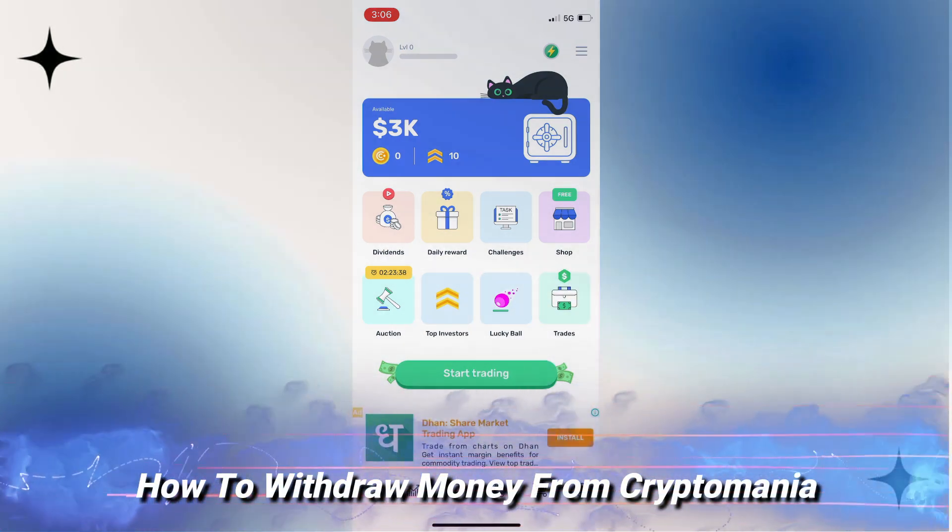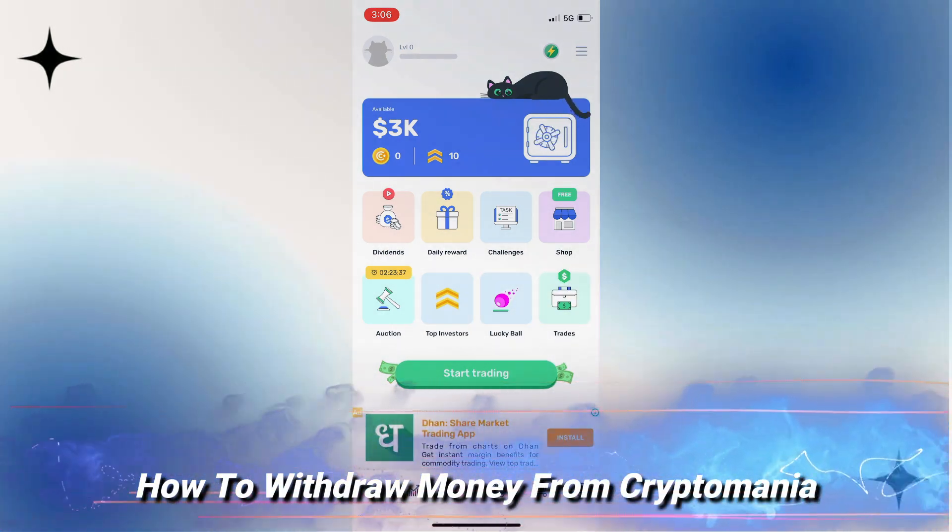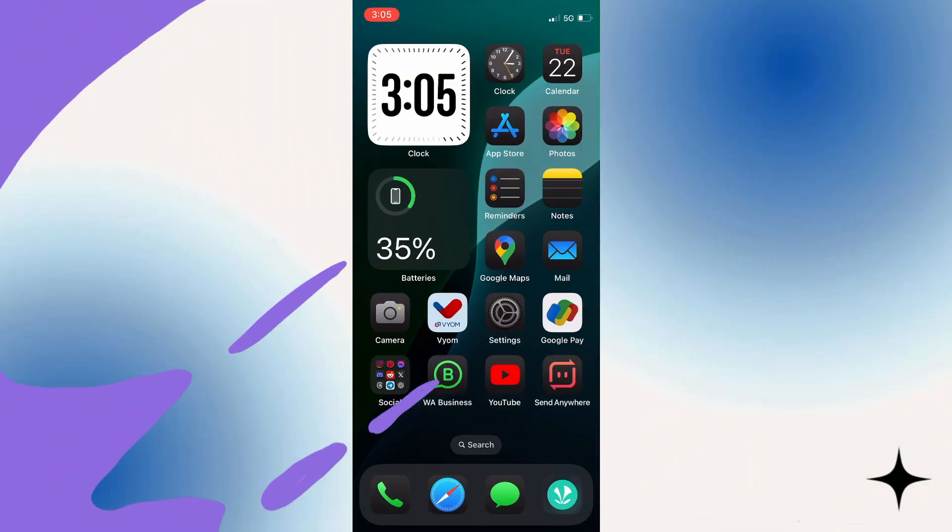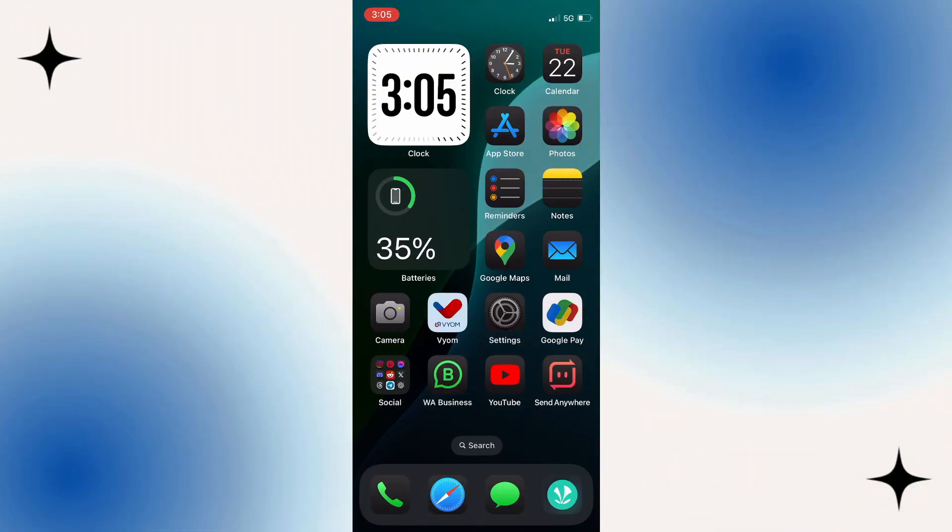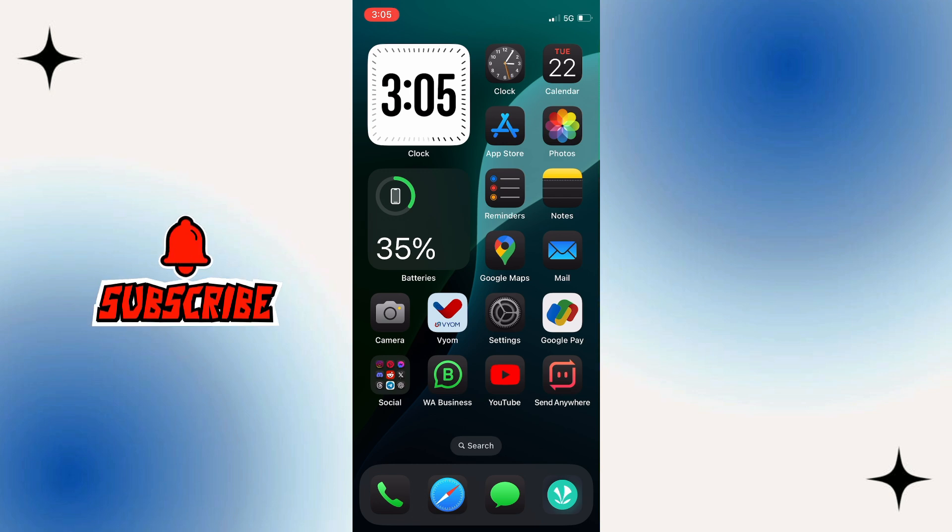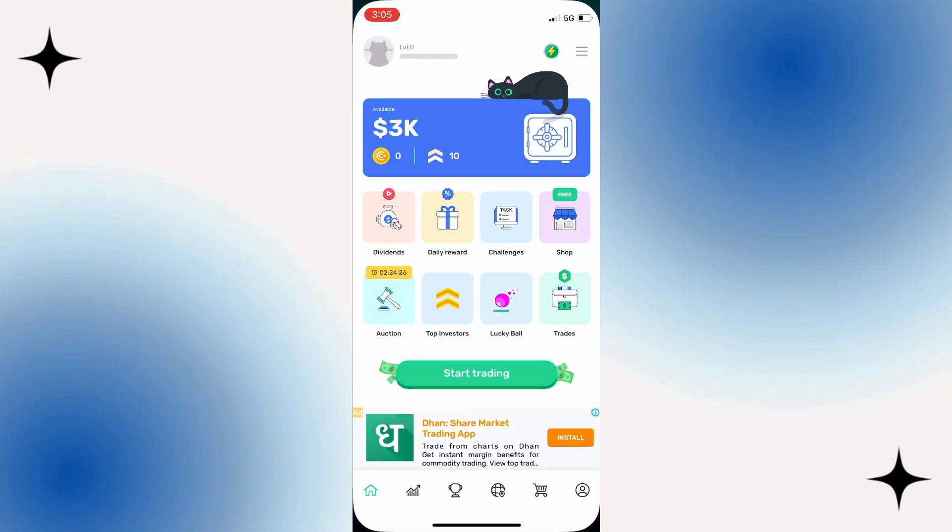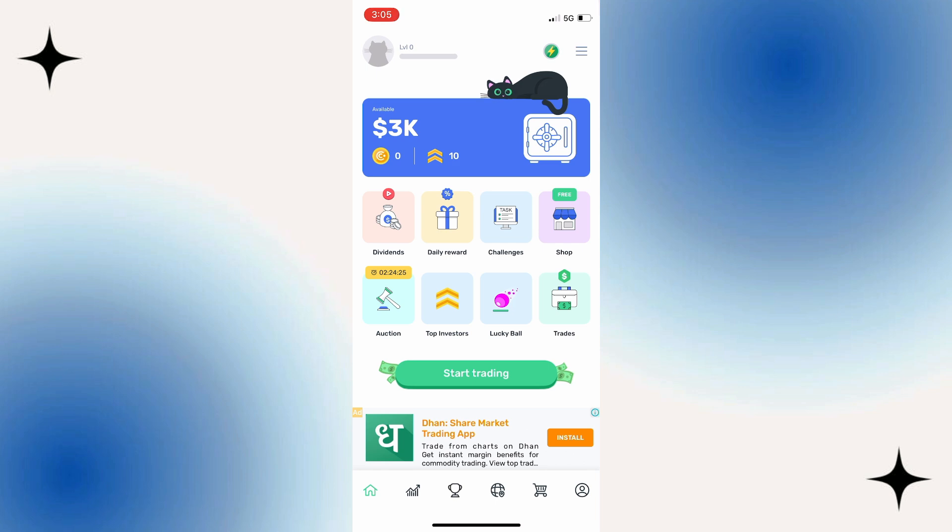In this video, I will show you how to withdraw money from Crypto Mania, so let's jump straight into it. In order to do this, I'm going to open up the Crypto Mania app on my device. Here we are, as you can see in the app. You can see my current available balance.